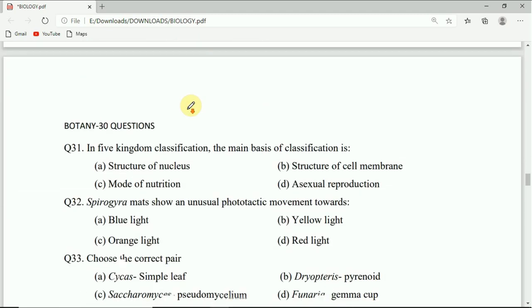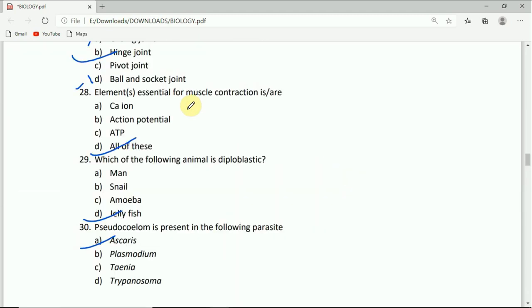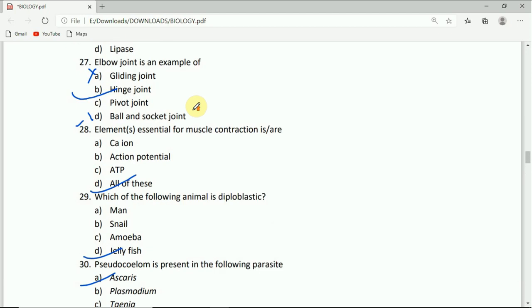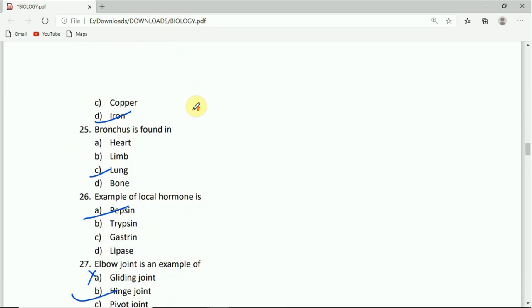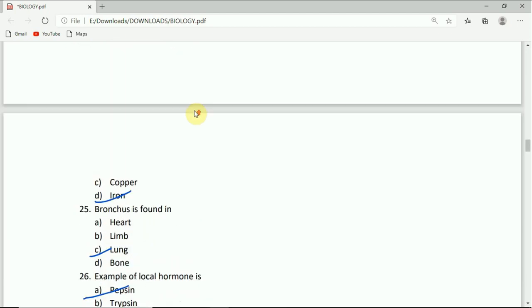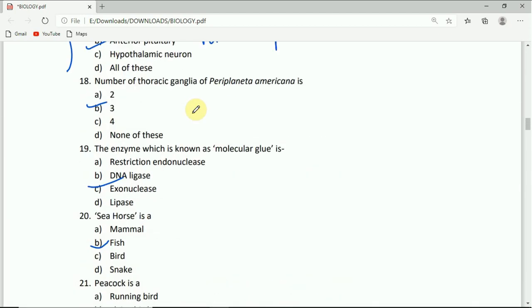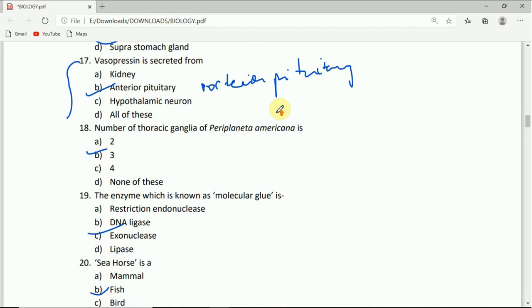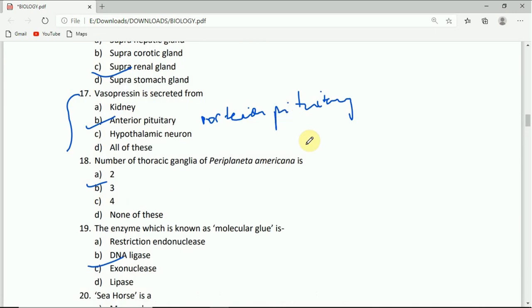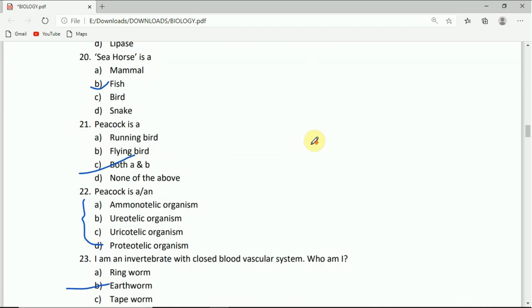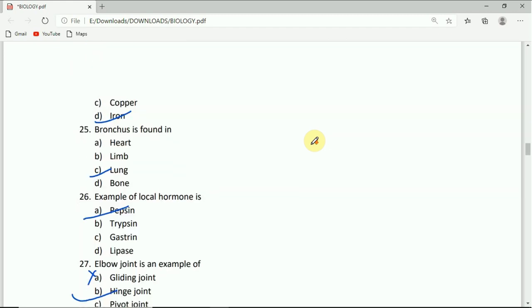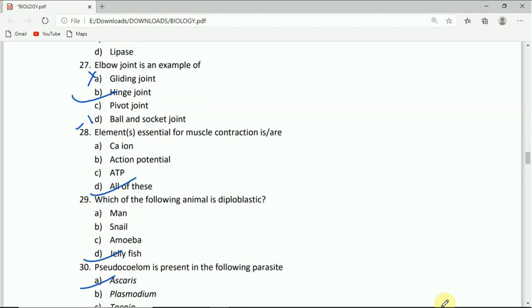Next part of botany questions I will discuss in the next video. The next video will come very soon. Make sure that you have subscribed to the channel, and like it, comment, and share with your friends. Thank you for watching.